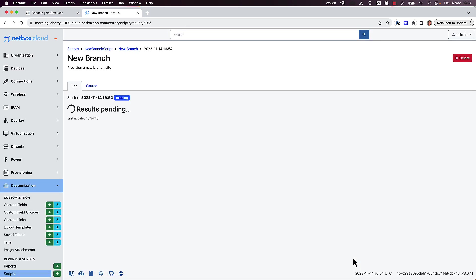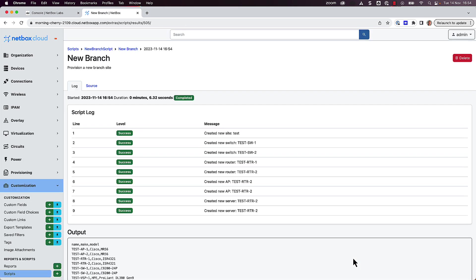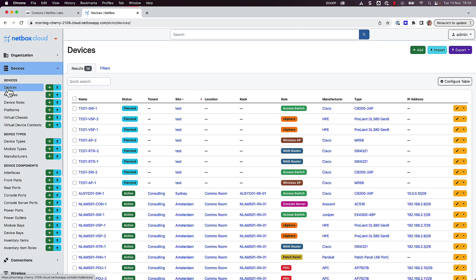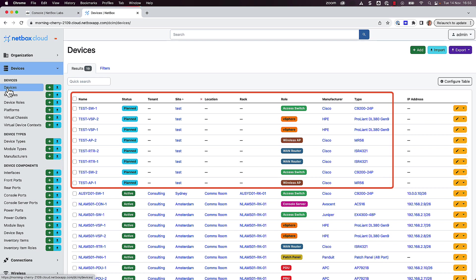Wait for a few seconds for the script to run, and then we can see the results. The script was a success, and we created all the new devices for the new site with one click. Pretty powerful stuff.